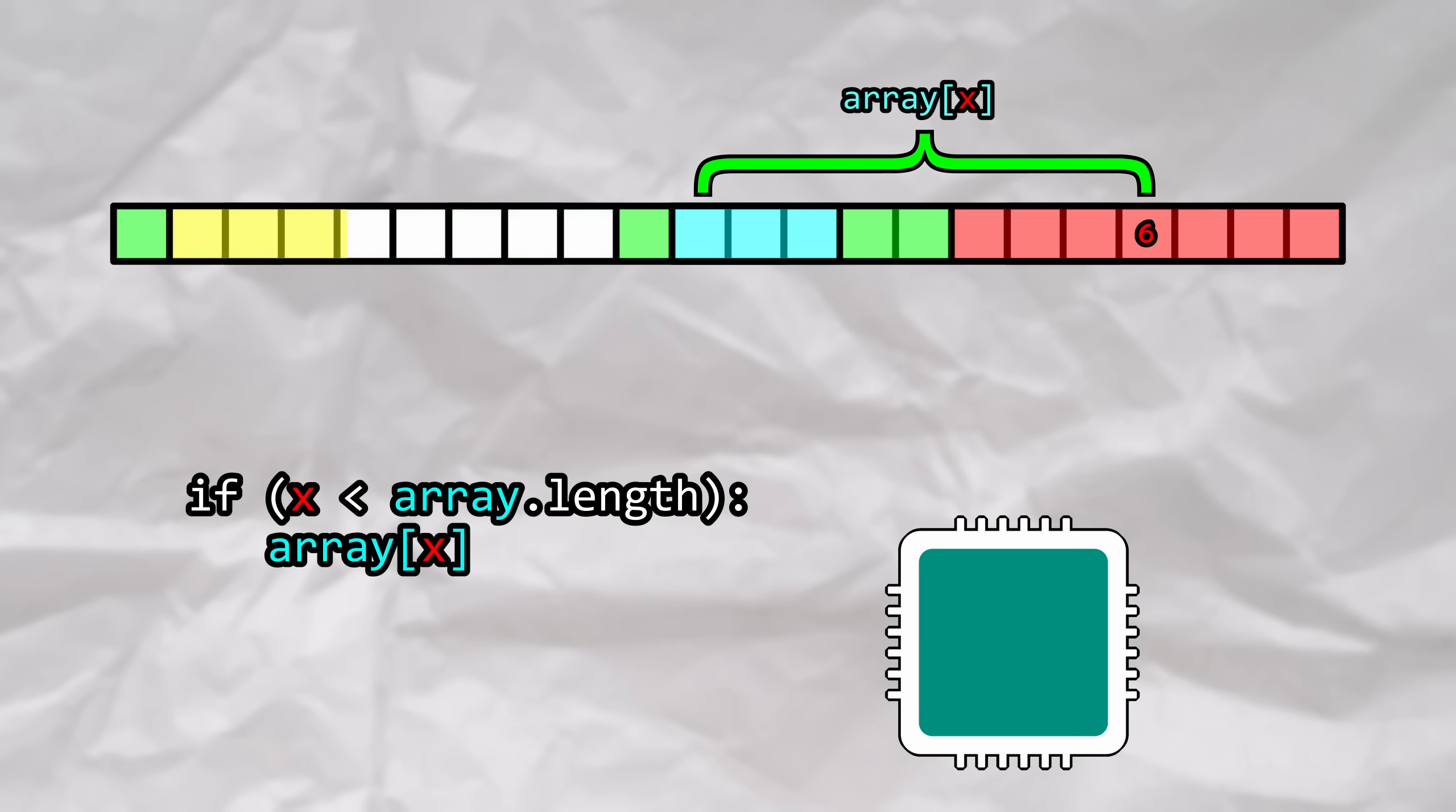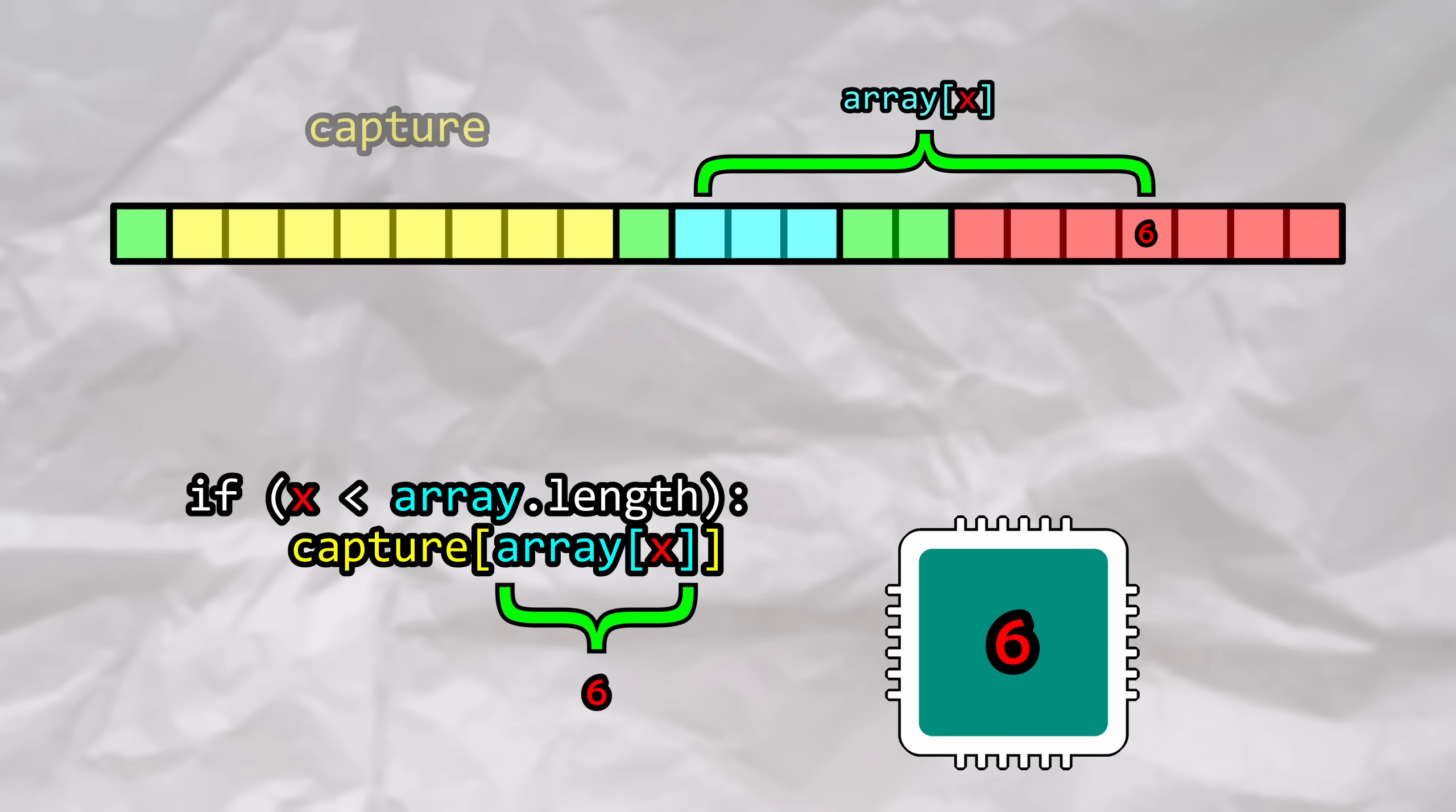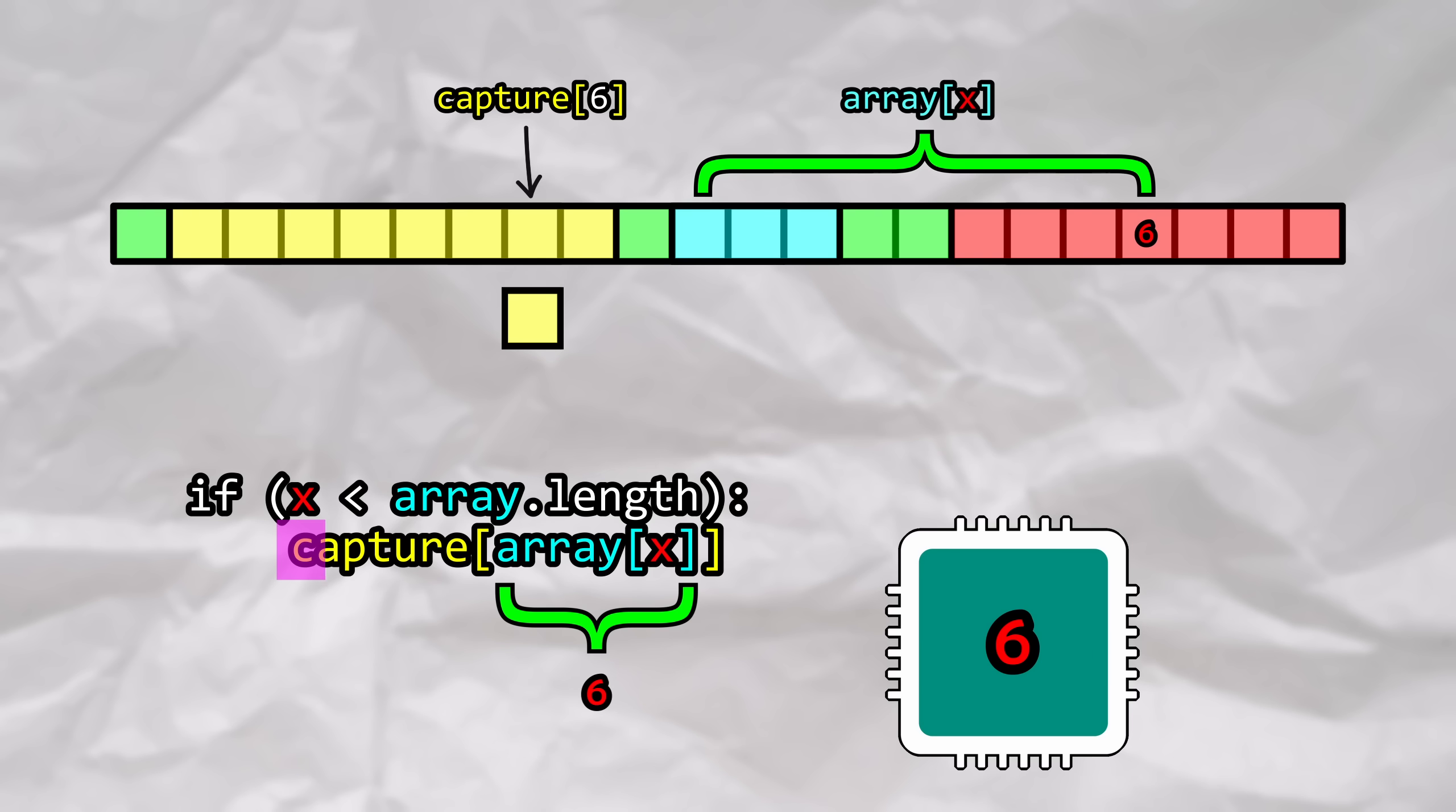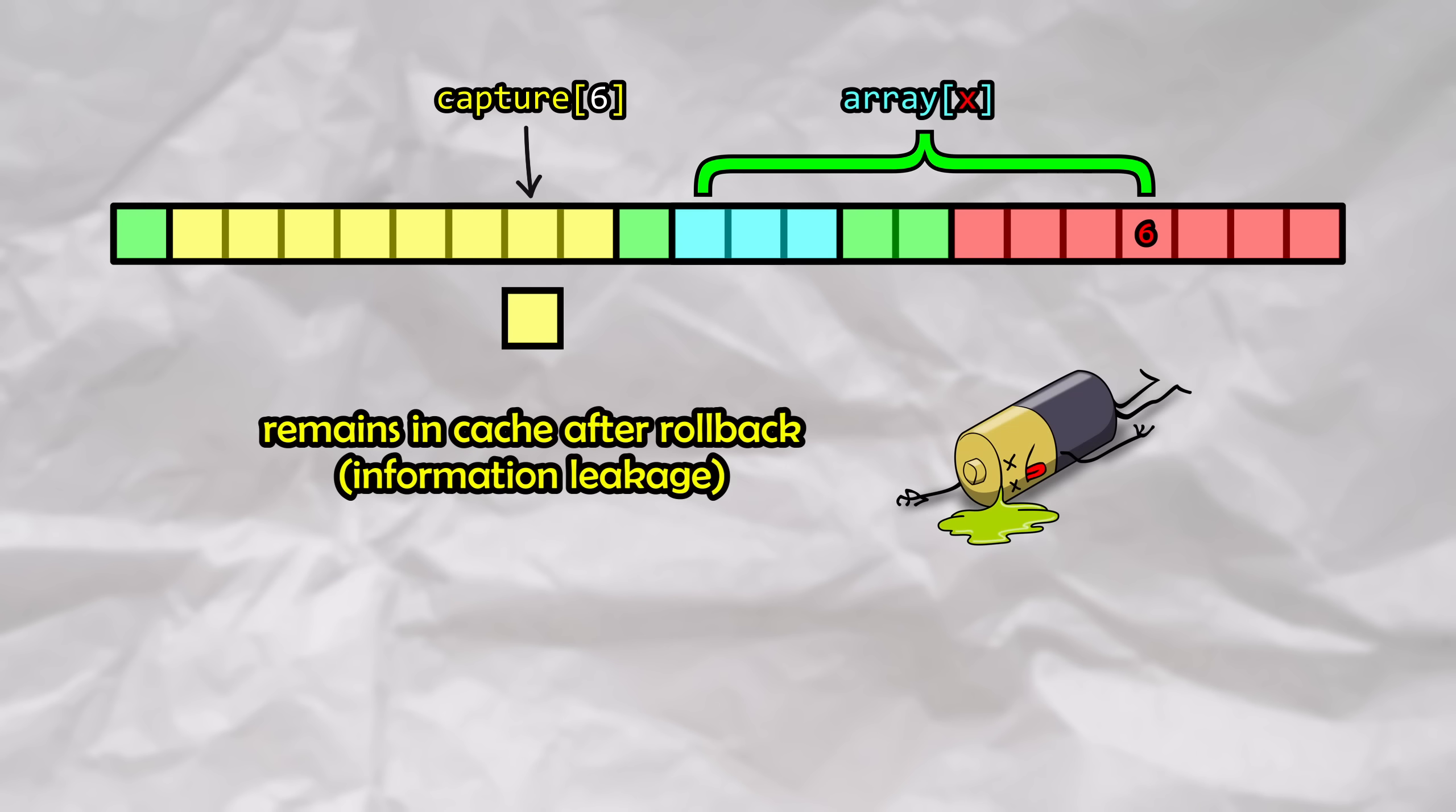We're actually going to define a second, larger array to capture this information, akin to casting a large net. Let's modify our code slightly to index into capture of array of x. When array of x is evaluated to the number 6, capture of 6 is now going to be accessed. This is the crucial part of the attack. Because we just read from the capture array at index 6, this memory location is going to be put into the cache. After the rollback, as we now know, the cache is going to remain intact.